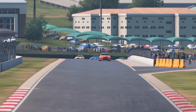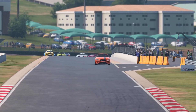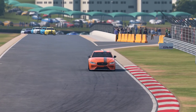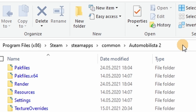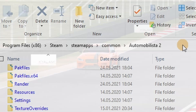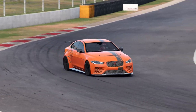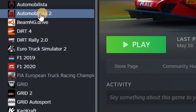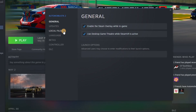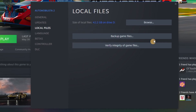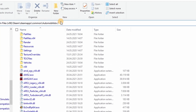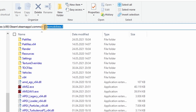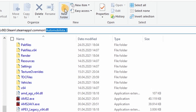Last but not least, you'll need the mod file. Go to the root folder of your Automobilista 2 installation, normally something like Program Files (x86) > Steam > SteamApps > Common > Automobilista 2. Or you can find it by going to Steam, right-clicking on Automobilista 2, clicking Properties, then Local Files, and clicking Browse — which opens a Windows Explorer window directly on your Automobilista 2 root folder.